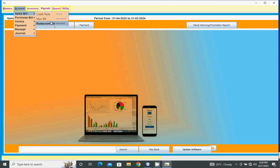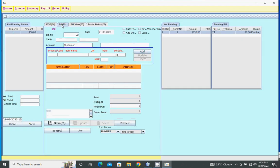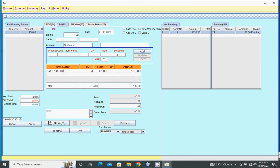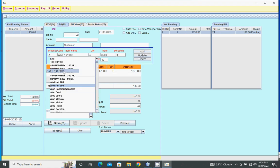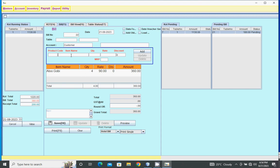For sales entry or restaurant bill entry, enter and add items. To modify, click the item and change quantity, item name, or rate. Then update. Click update button - item or bill updates.